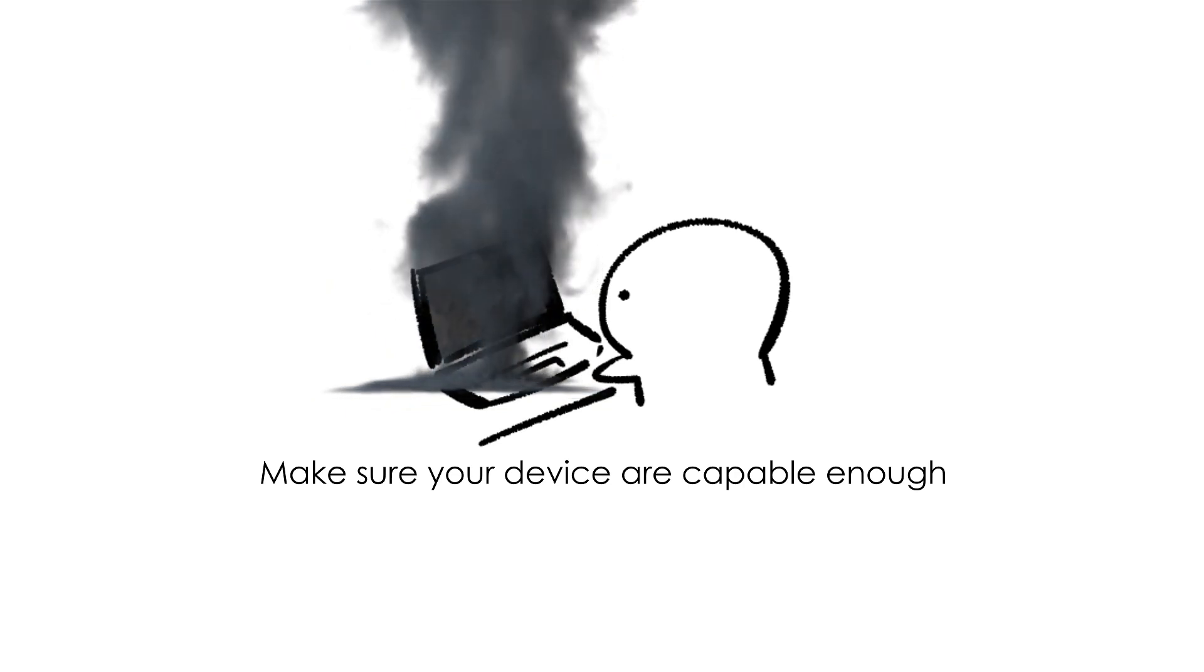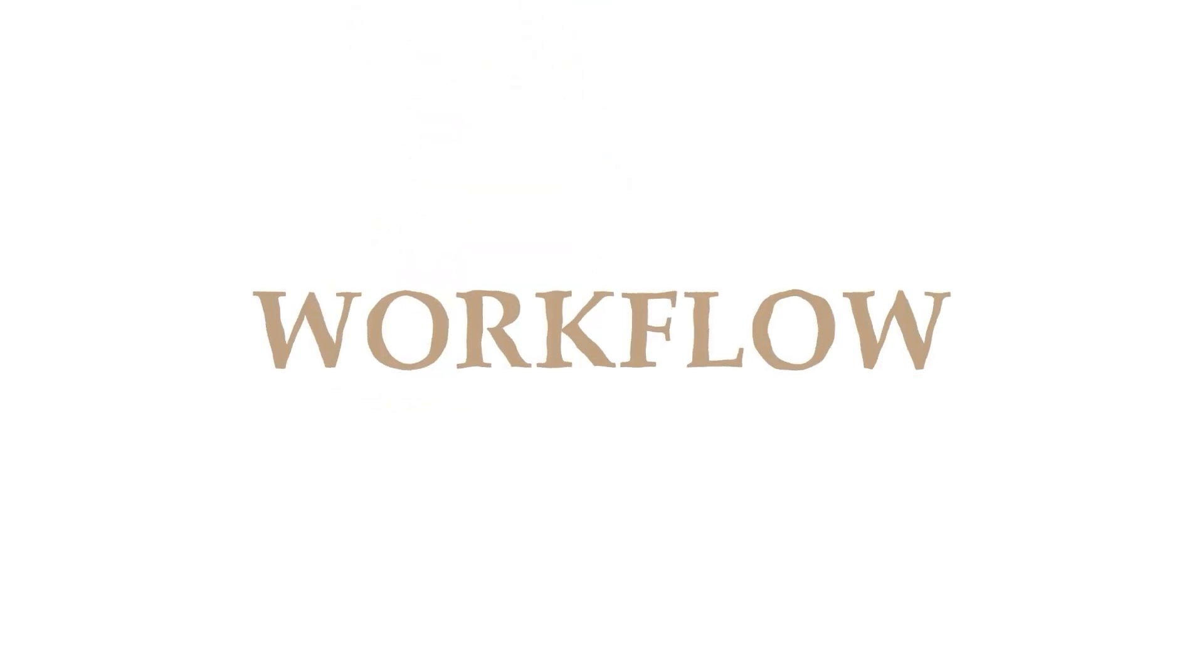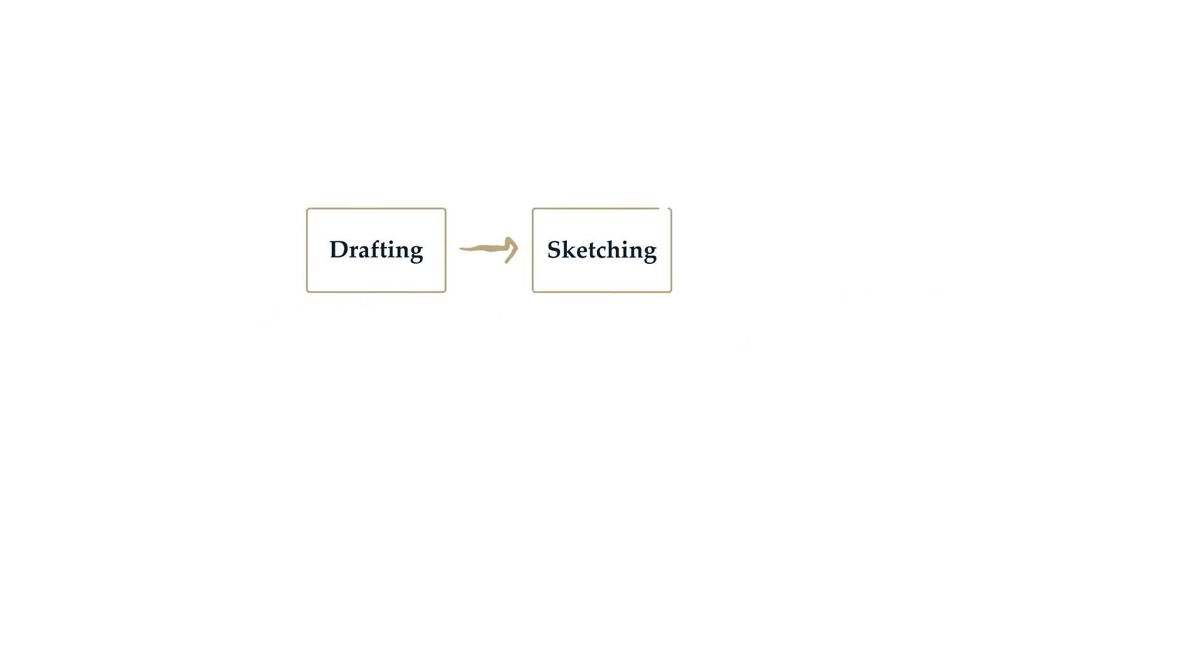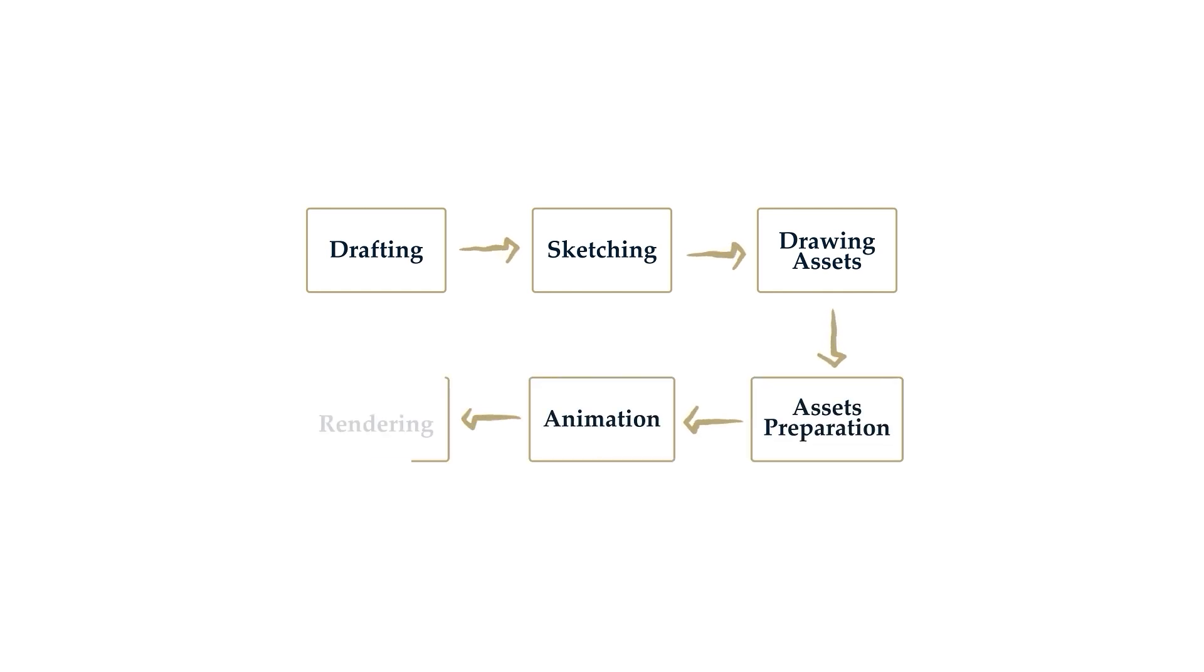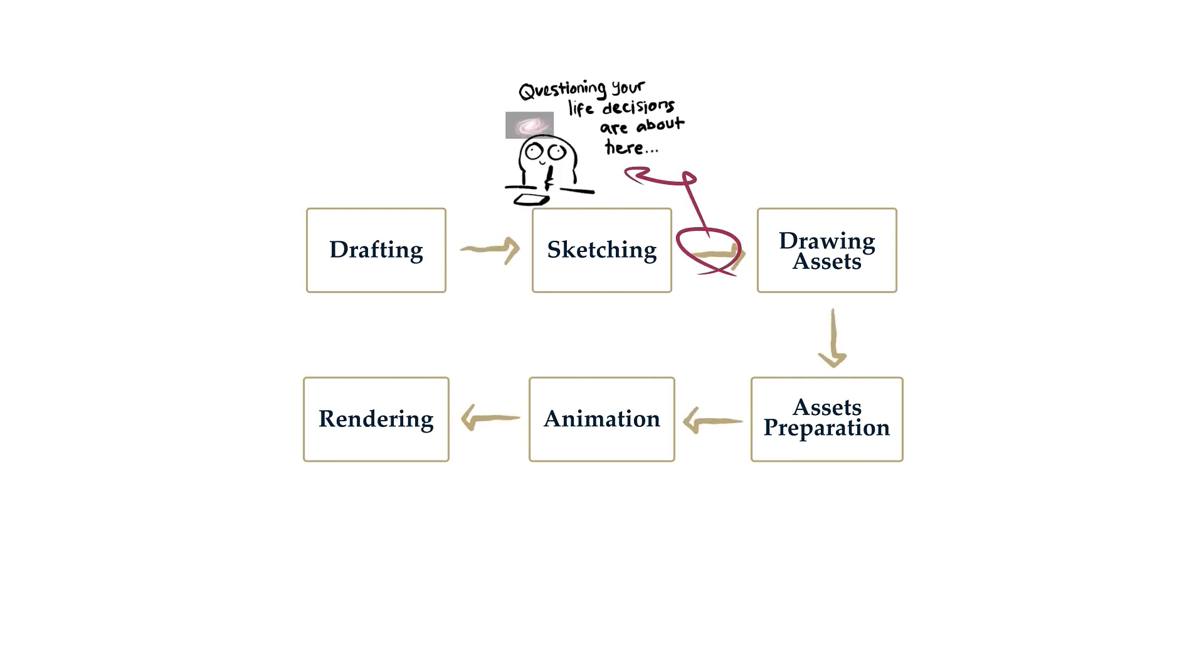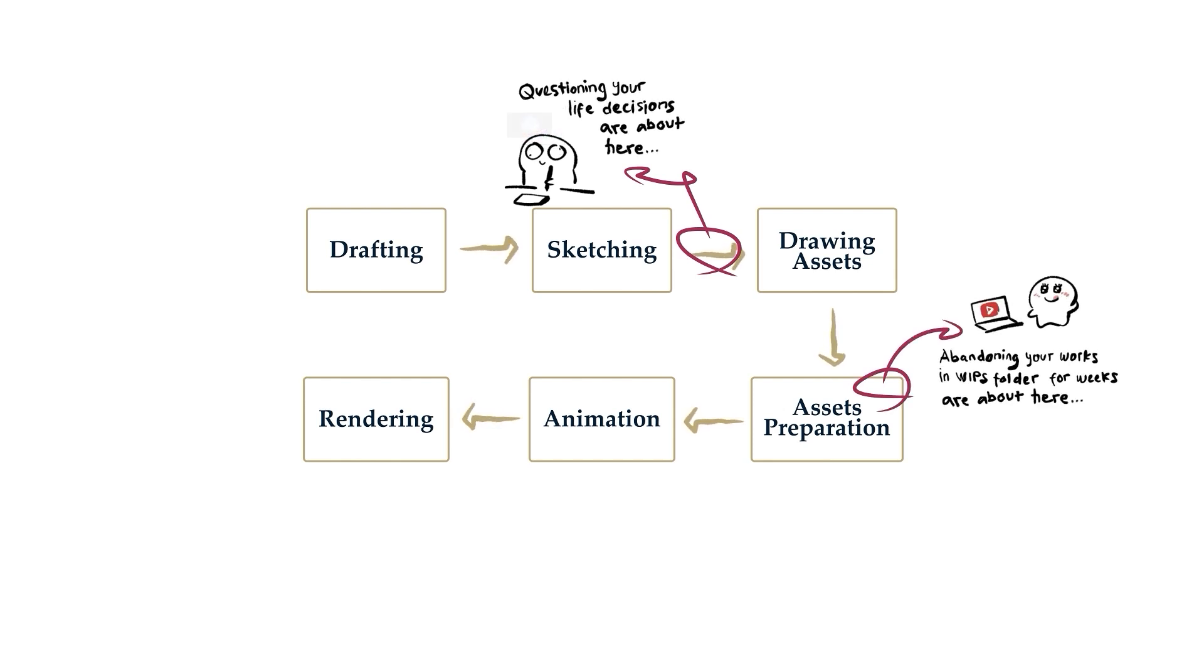My working process will include drafting, sketching, drawing assets, assets preparation, animation, and then rendering. To make our class more organized, my overall course will be a journey to complete one final animation, starting from the idea to finished video. However, it will not just be a timelapse video. I will also provide explanation while we work on it.